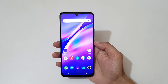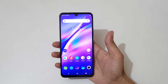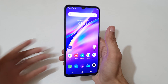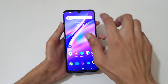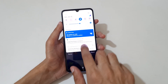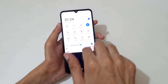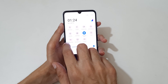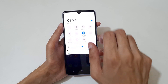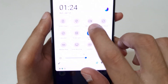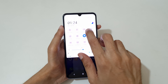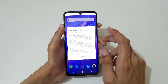Hey guys, welcome to my channel. In this video I'm going to show you how to record a screen in Vivo Y73 smartphone. To record screen, first slide from top to open the quick settings panel, then slide from the right and here you can see 'Record Screen'. Tap on it.